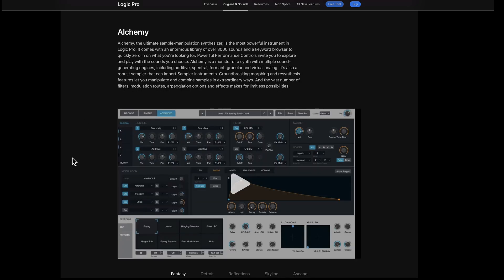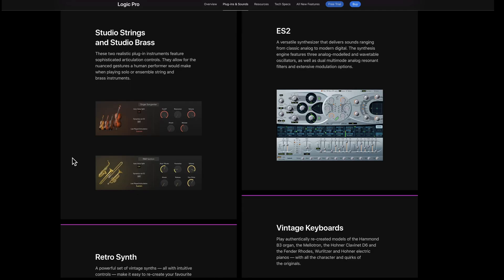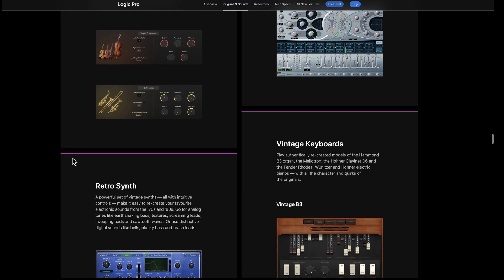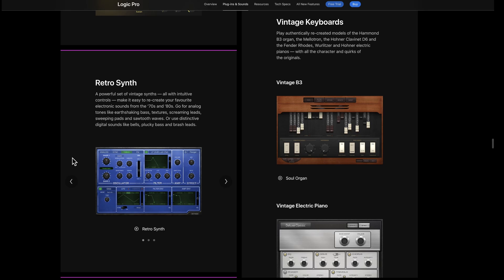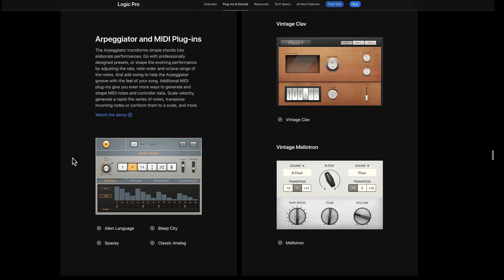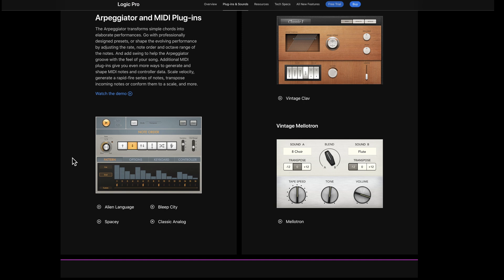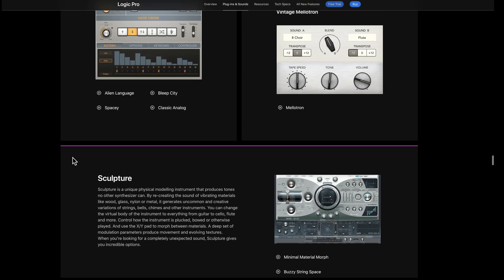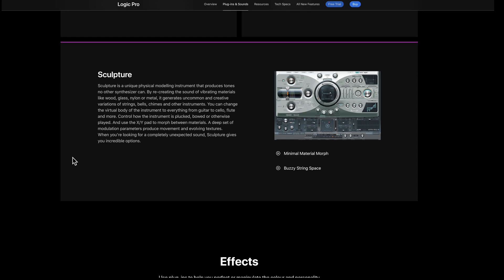Then there's Alchemy, which was acquired by Apple a long time ago. This is a high-end super synth with four oscillators or four sources and extensive modulation — it competes with Pigments. Then you get into Studio Strings and Studio Brass, which are excellent sounding, and some of the older synths that have always been in Logic, like Retro Synth, vintage keyboards like the B3 and the E-Piano. It has MIDI effects, quite a long list. There's a Mellotron, Clav, and a great physical modeling synth called Sculpture.